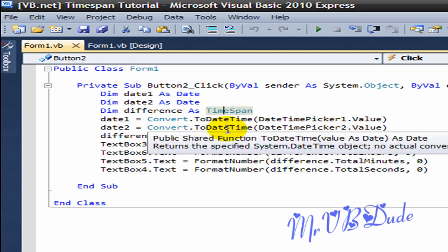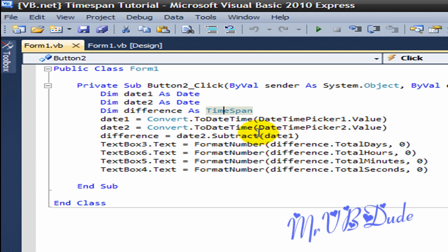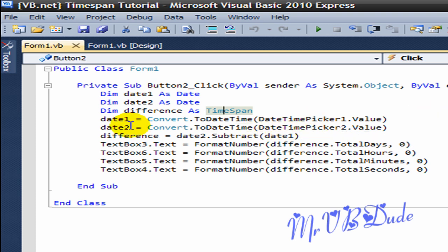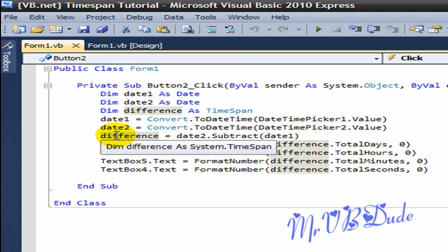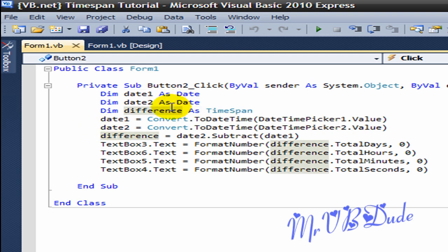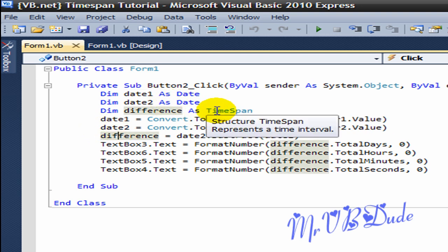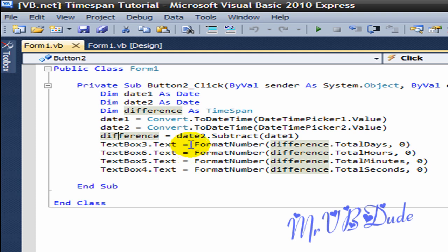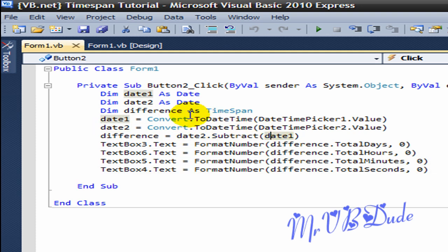That's date1, that's date2, and difference, which is a TimeSpan, equals date2, which is this date, subtract date1, which is this date.